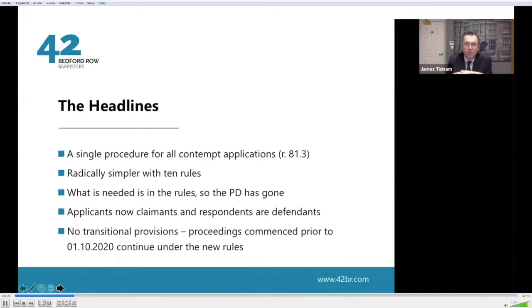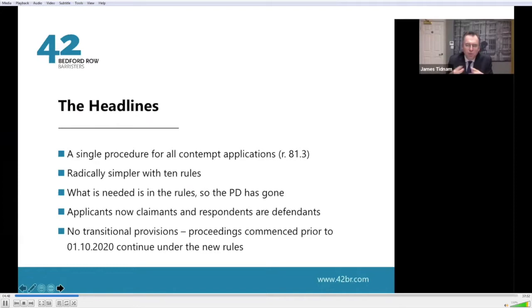So what do we have now? Most practitioners will be refreshed — it's a very simple, neat new rule. There are 10 parts rather than 30 or more different rules under the previous Part 81. It's a streamlined procedure intended for all contempt applications, and you don't even need a practice direction — it's that simple.